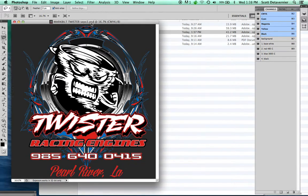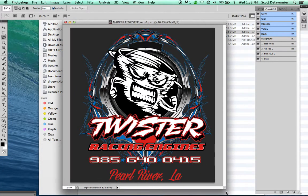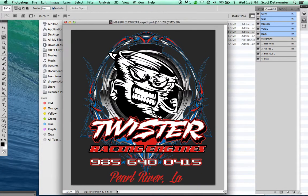This is in Photoshop CS5, so it may be different depending on which version of Photoshop you're using.